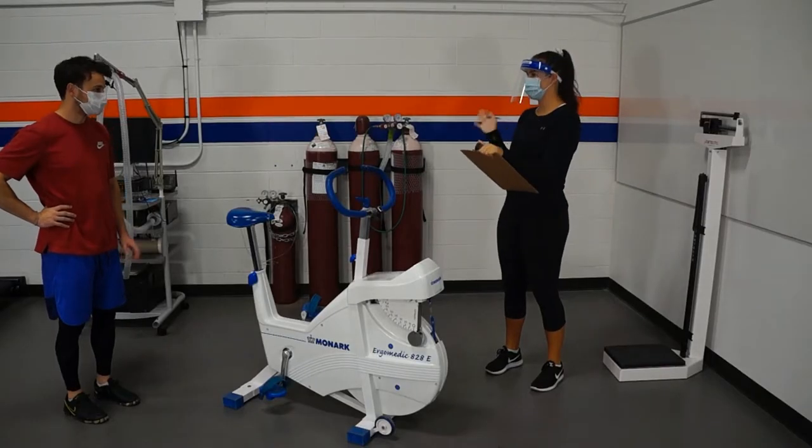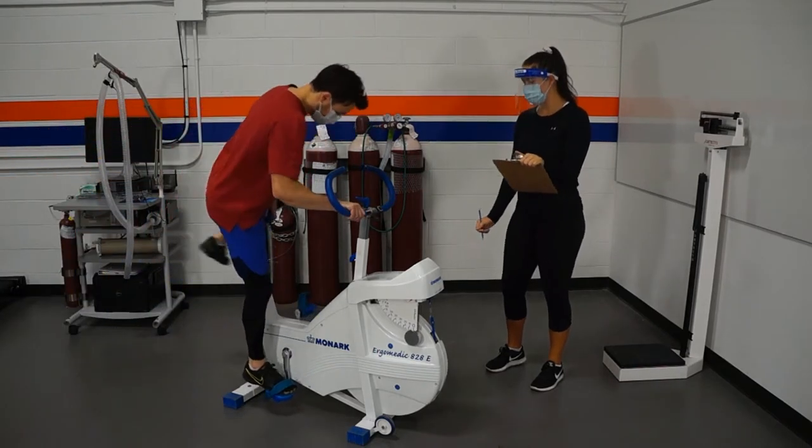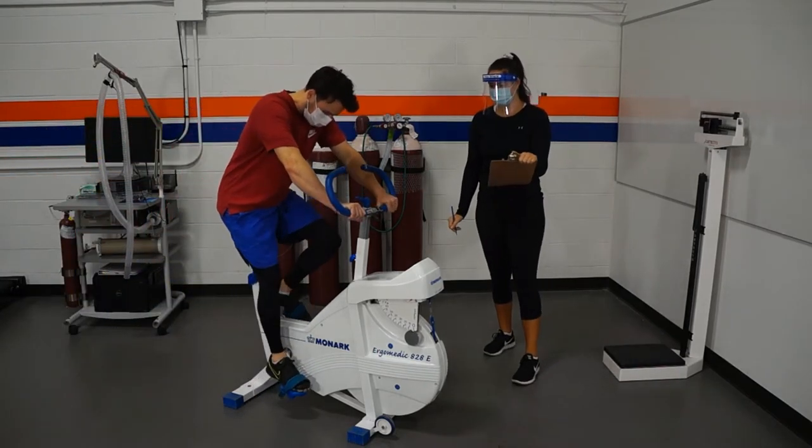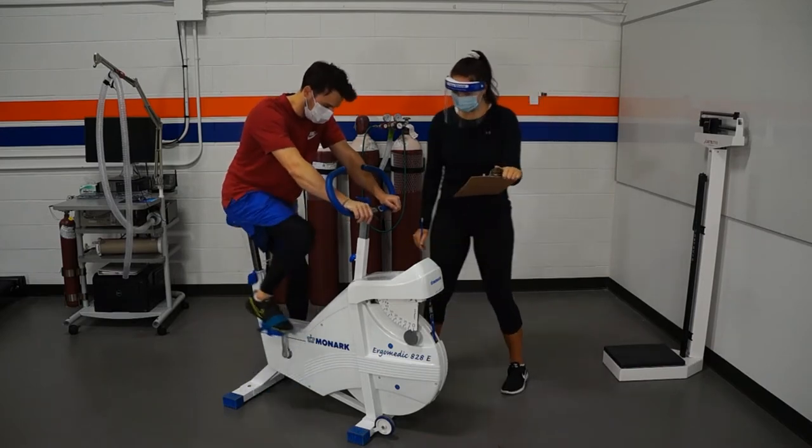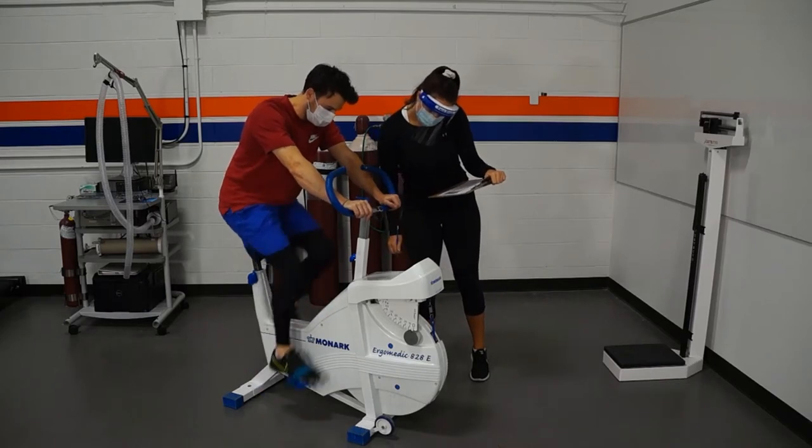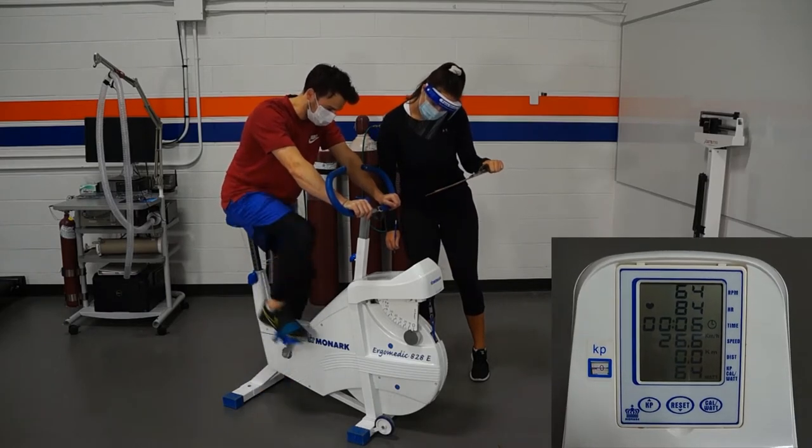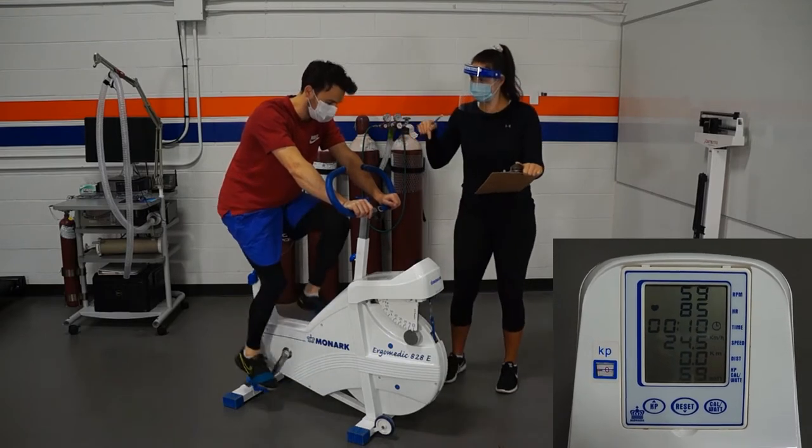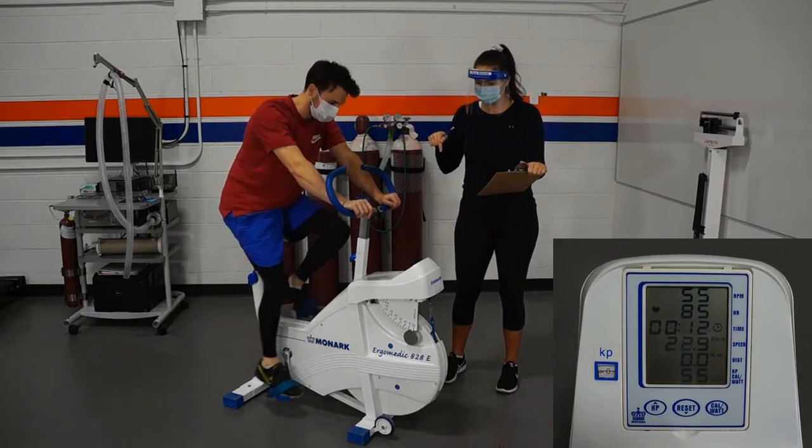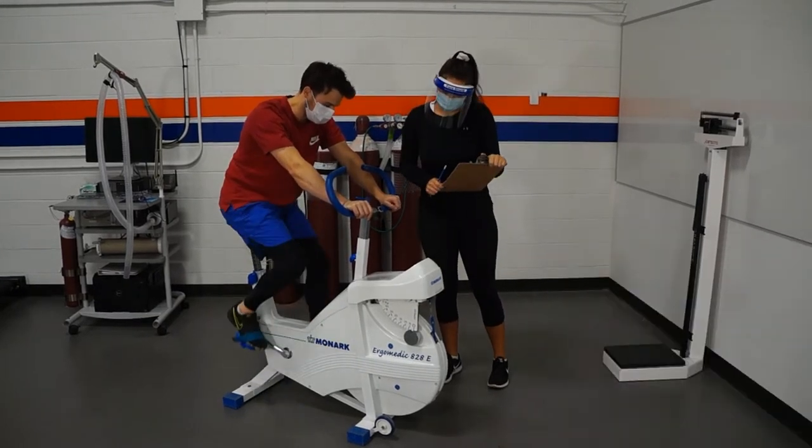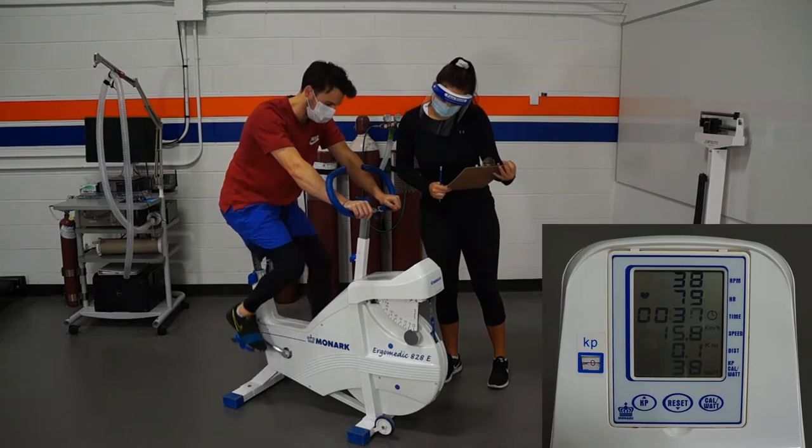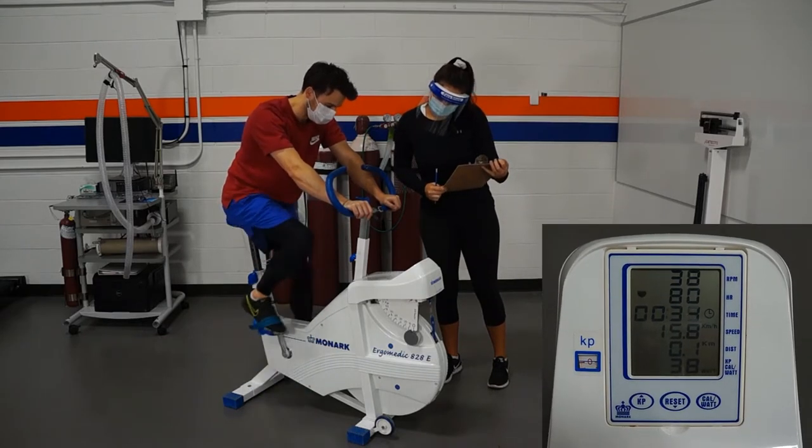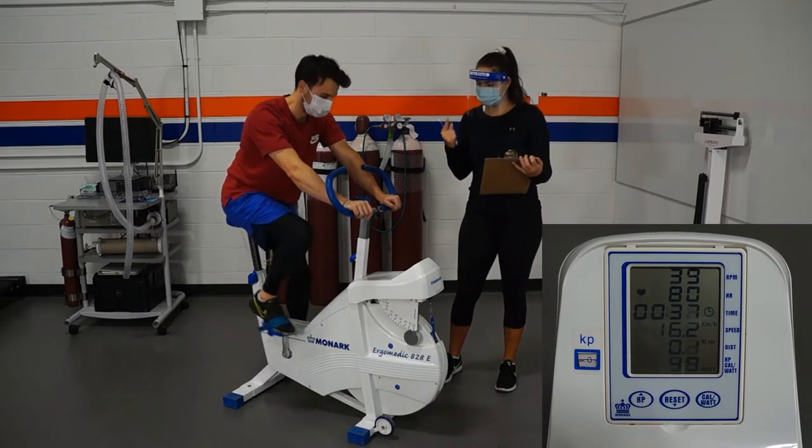In order to begin the test, have the participant properly situated on the bike and begin pedaling. Once they start pedaling, take note of their RPM using the display. You can see that it's the top row here. If they're pedaling too fast, instruct them to slow down until they can maintain a steady cadence of 50 rpm. They should be able to maintain this RPM with zero resistance on the bike, but if they pedal too slow, you have to instruct them to pick their speed up.